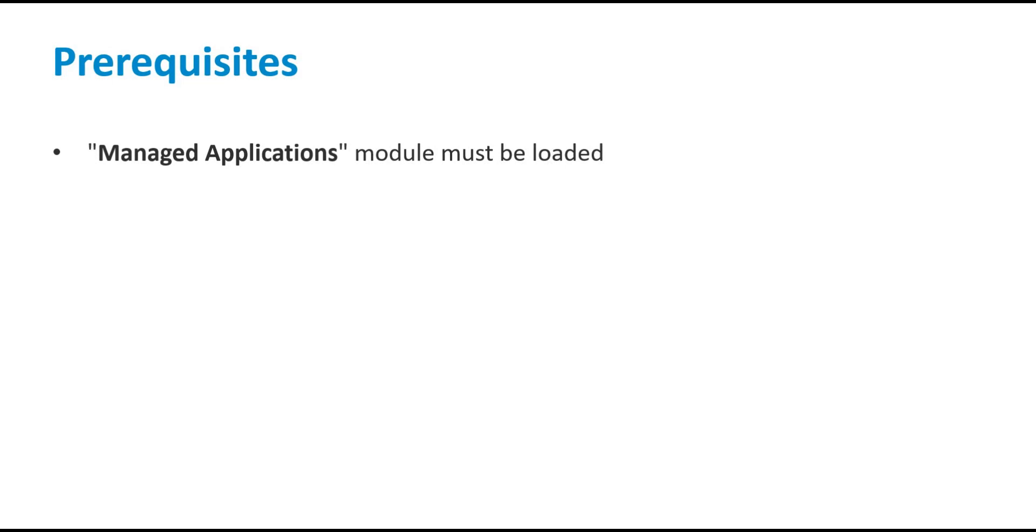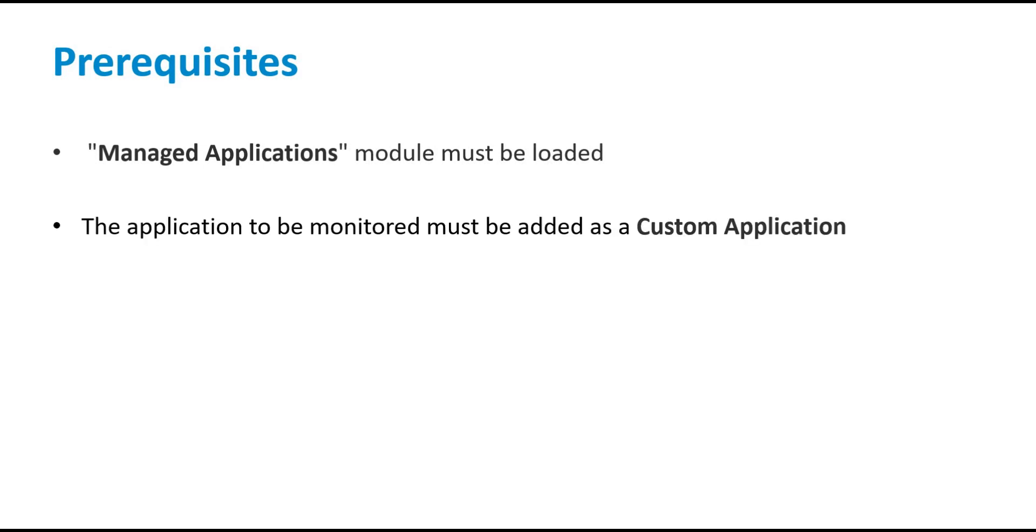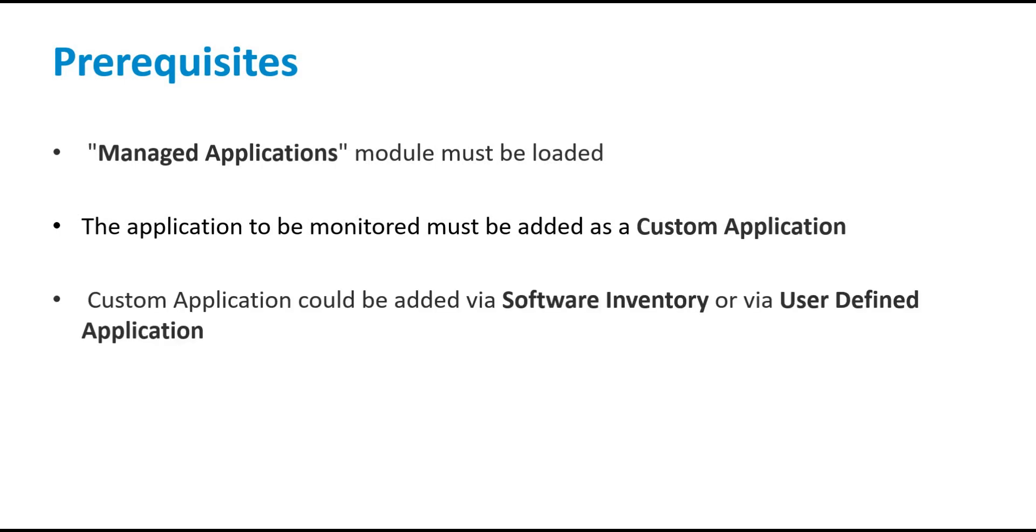In order to monitor the application usage on any managed device, that device must have the managed application module loaded. The application to be monitored must be added as a custom application. This custom application could be added via Software Inventory option or via User Defined application.